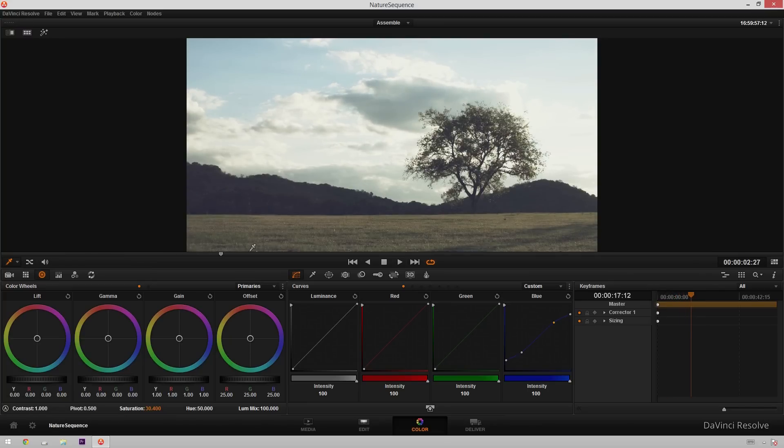Very hipster-y, very music video-y, good to have in your pocket. I'll be uploading the power grade for this to my public Dropbox folder under the Downloads tab of www.MiesnerMedia.com.